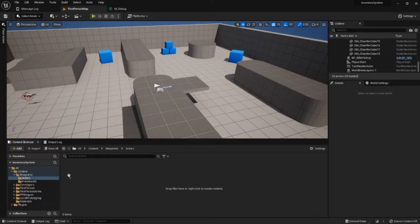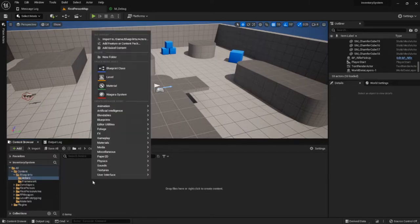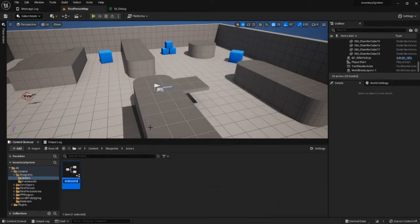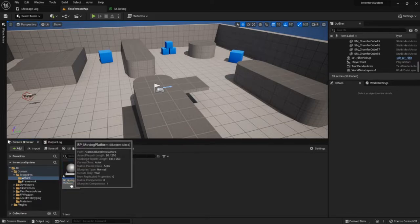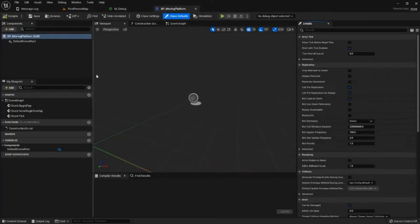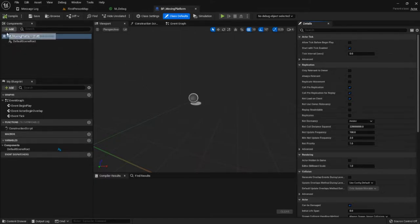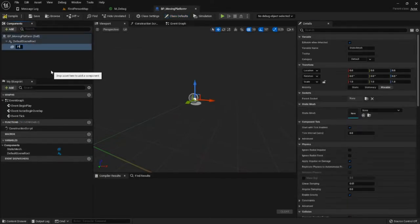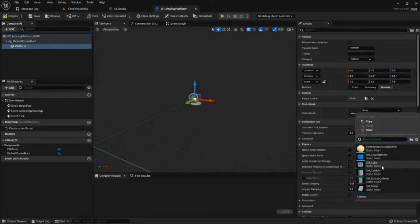Let's start working on our platform. We're going to open up Blueprints and create a new blueprint class that inherits from the Actor type. I'm going to call it BP_MovingPlatform, in line with the Unreal standard. We only really need two static meshes for the moment — one static mesh we'll call Platform, and we'll set that to the SM_Cube.